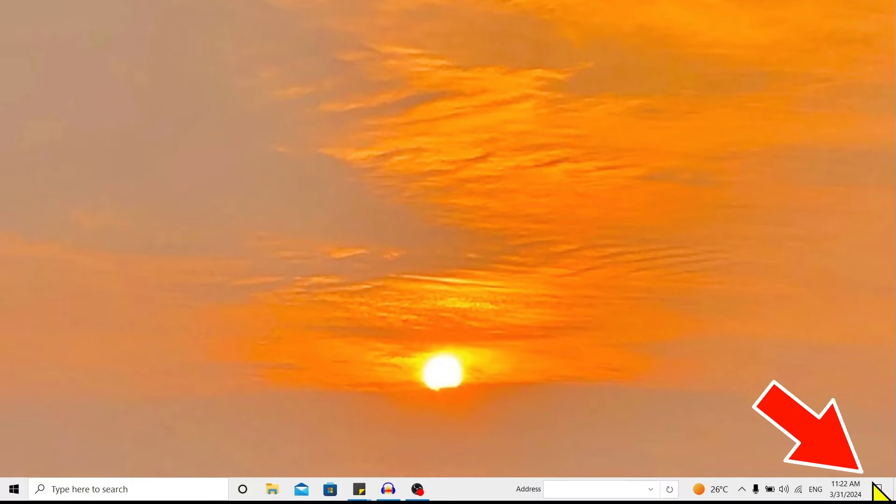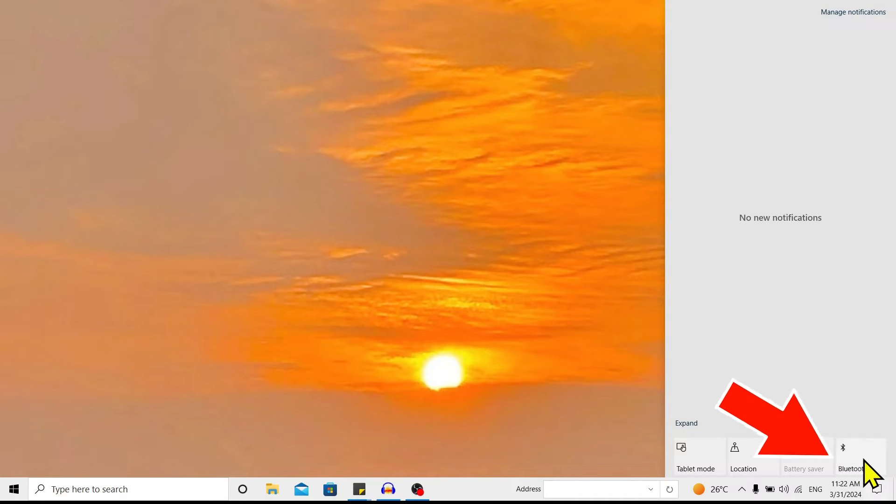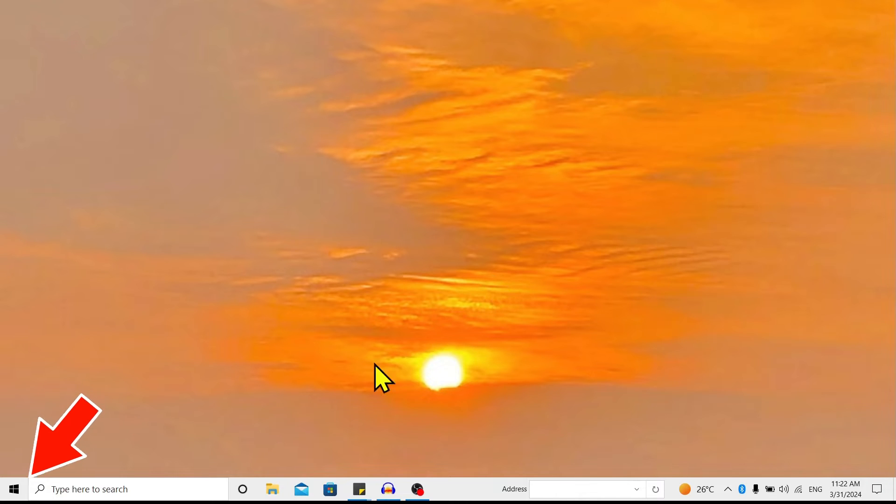Now on the bottom right you'll find this notifications. Click on this and over here you can find Bluetooth. Just click on this. If this is not available over here, you can just go to Start and search for Bluetooth.